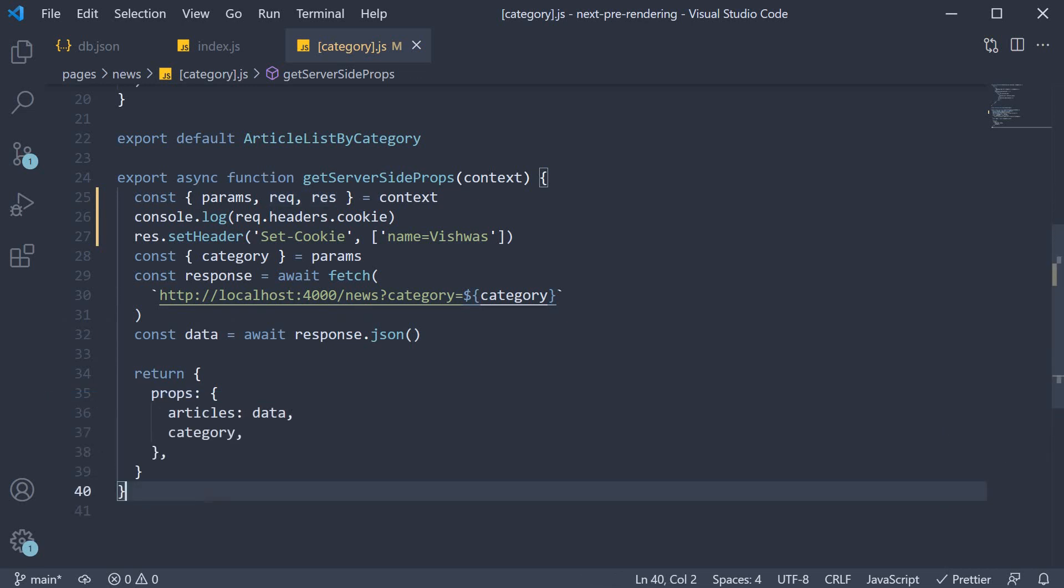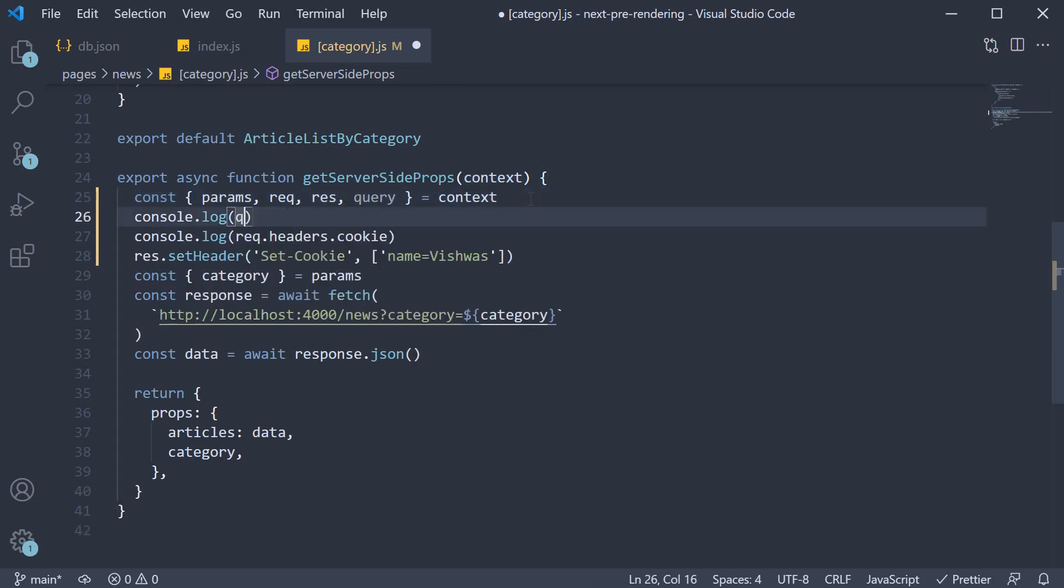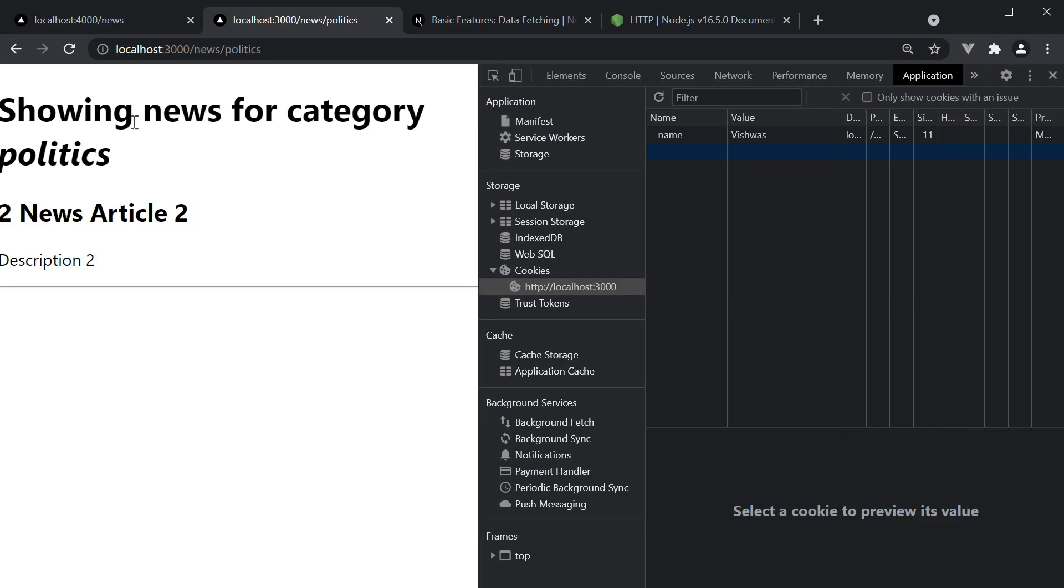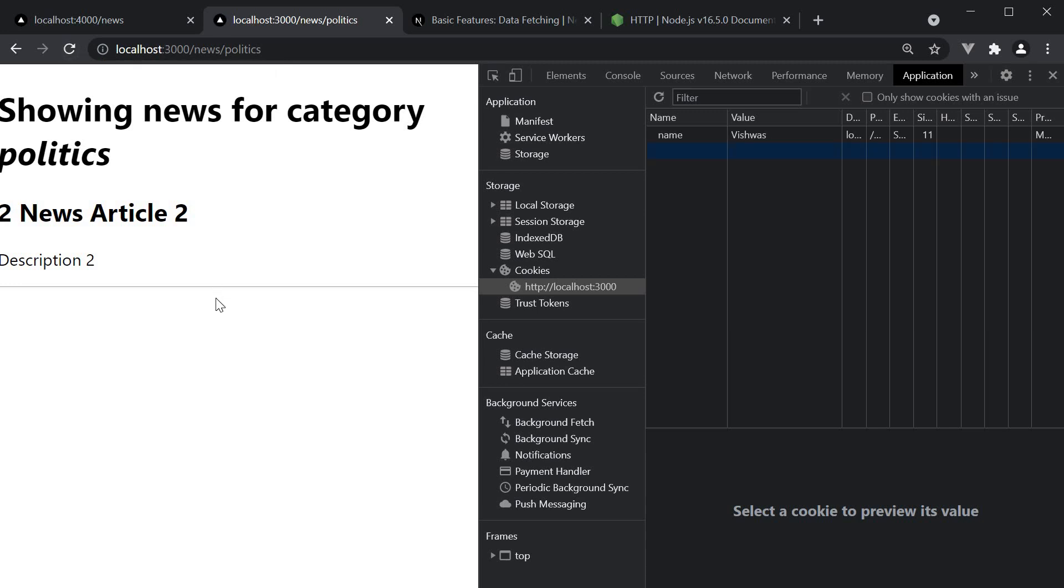Now another object that might come in handy is the query object, which gives you access to the query string. Let's destructure it from context and log the value to the console. If we now simply refresh the page, you can see the query object contains the route parameter which is category. But this of course can be extracted from params.